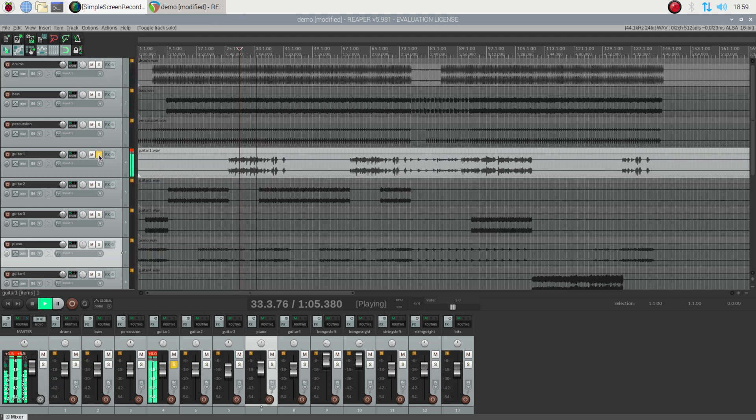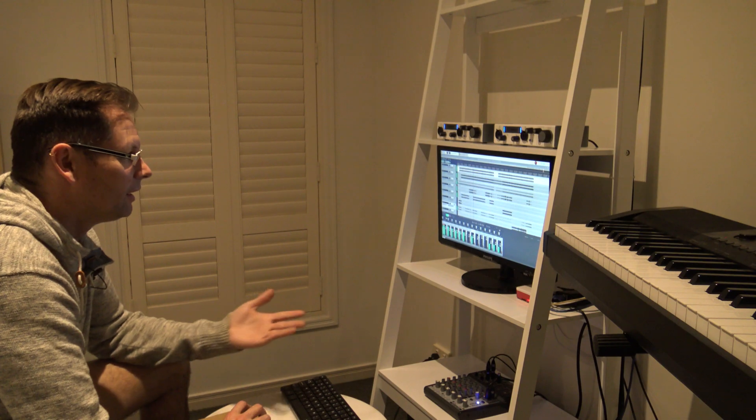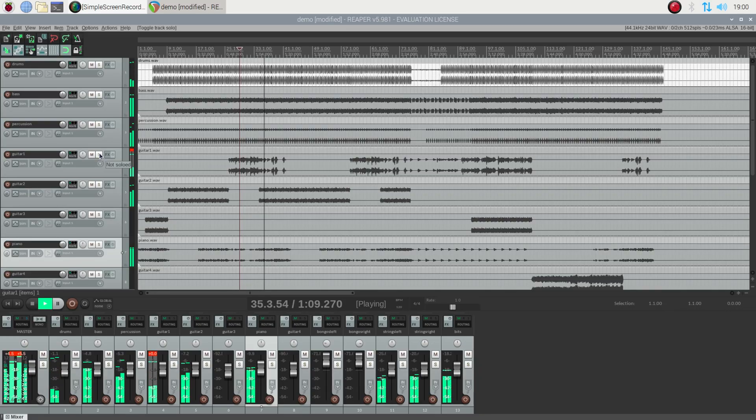And of course you can break them down to individual tracks. Or whatever. And there you go. That's the end music. So it works.